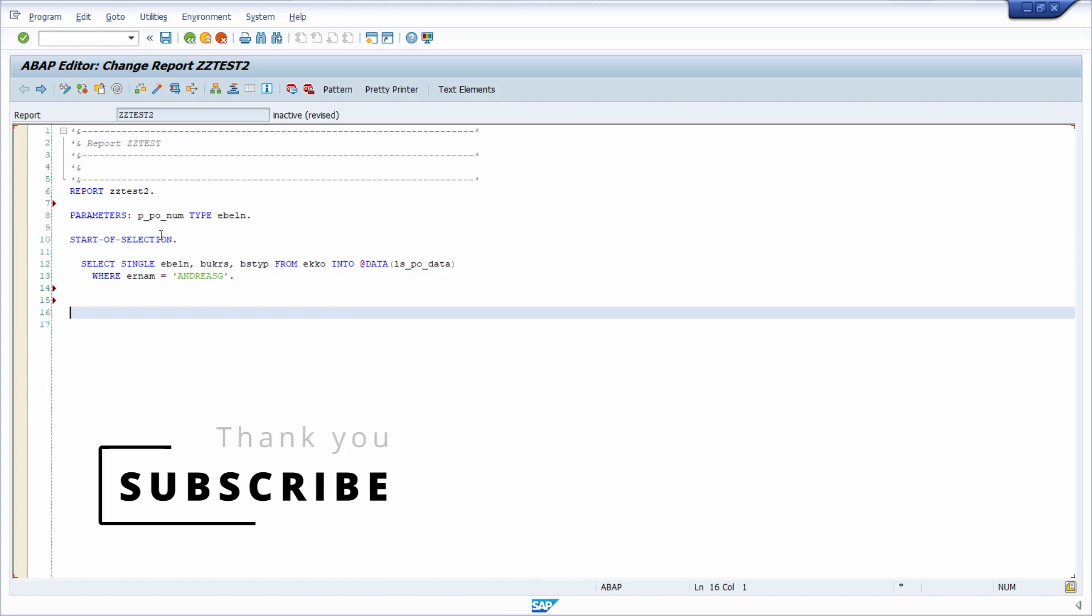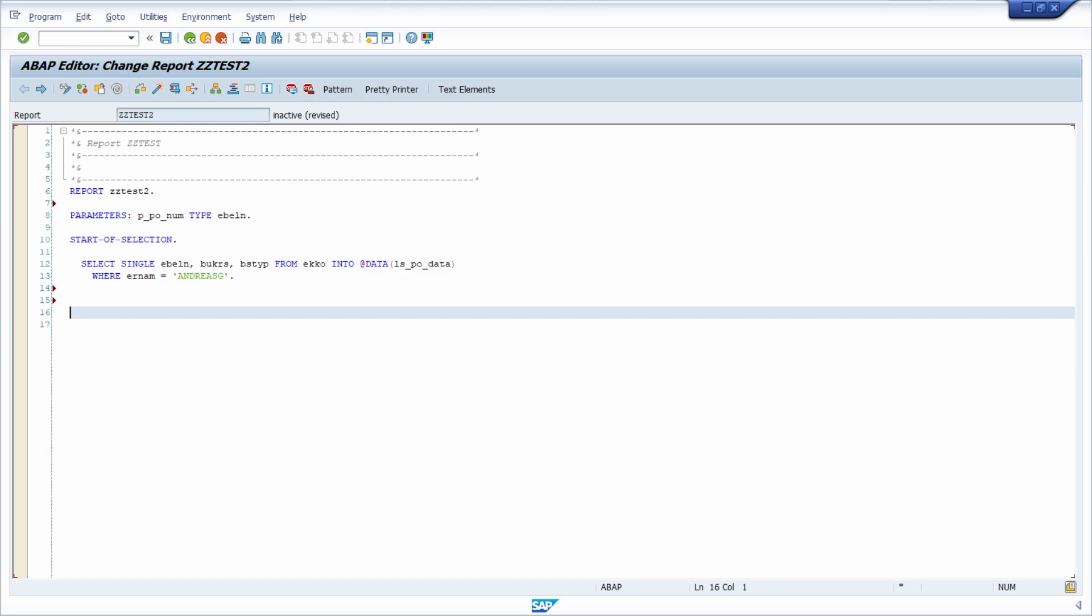If you have any questions left regarding ABAP type builder, put it in the comment section. Please like this video and please subscribe to this YouTube channel to never miss great upcoming videos. Thank you so much and see you in the next video.